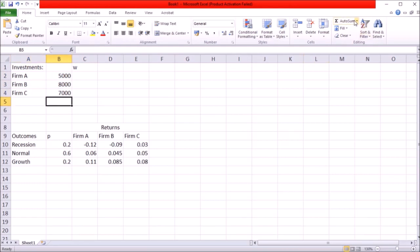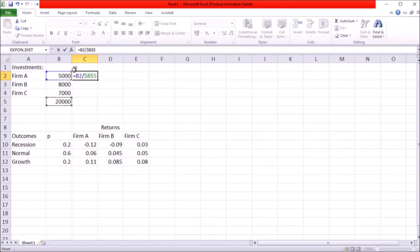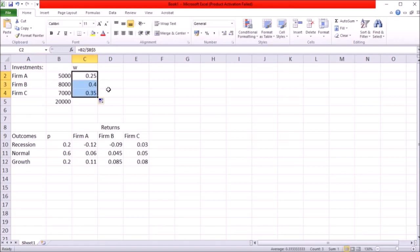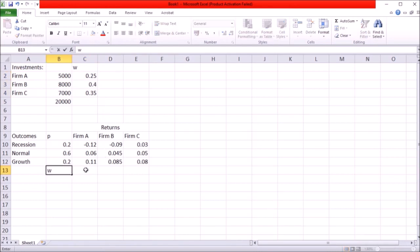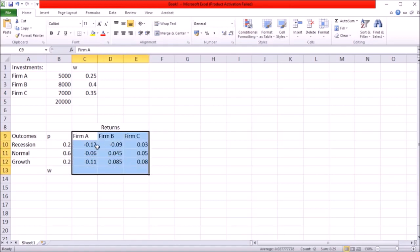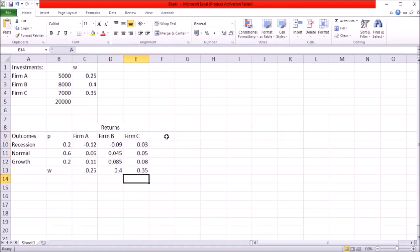So for that let's sum up the total that gives me $20,000 invested and let's calculate the weight by dividing the amount invested into each asset by the total. Copy that and I have 25% of my portfolio invested into company A, 40% in company B and 35% in company C. Let me put it in this table underneath each of these assets.